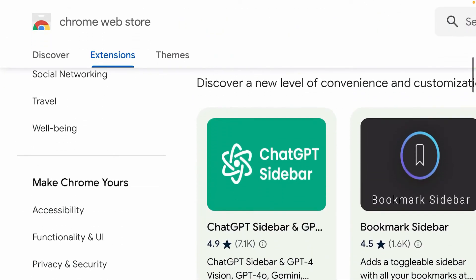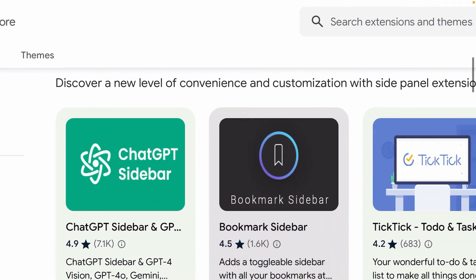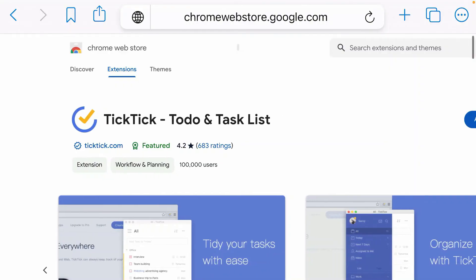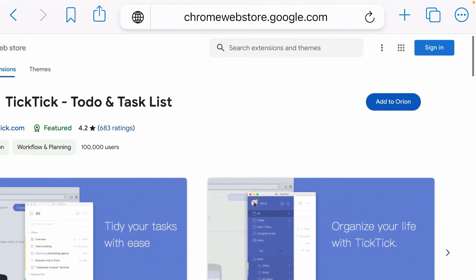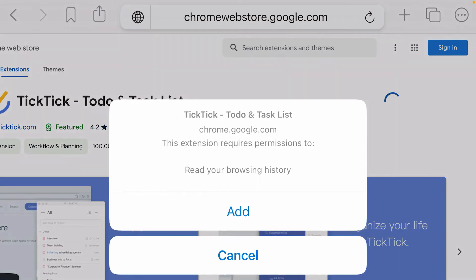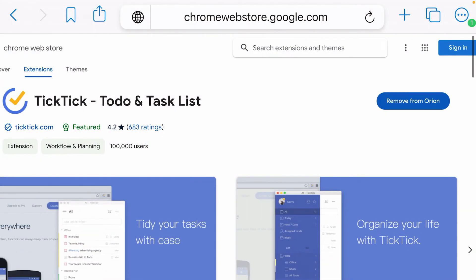Scroll down and pick any extension that you like. Okay, this one here. You'll get this button here: Add to Orion. Tap on this button and tap Add. So it's now been added to Orion.